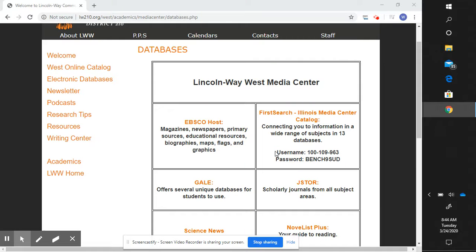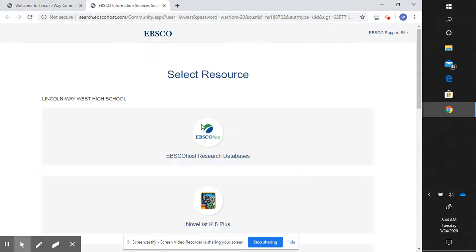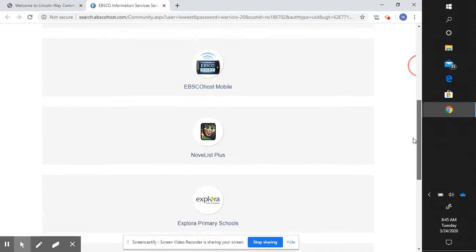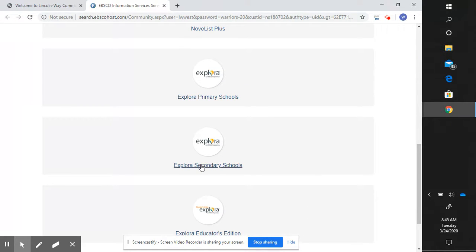Search tip one: phrase searching or quotation marks. For this example we are going to begin with the EBSCOhost database. The best way to search the EBSCO database is to scroll down and select Explora Secondary Schools.